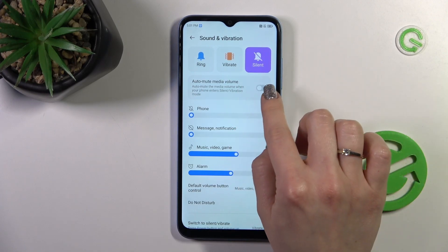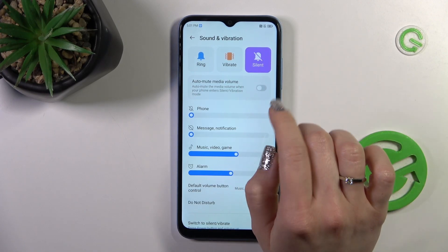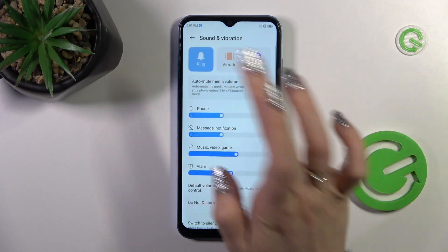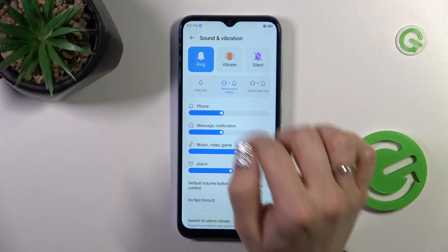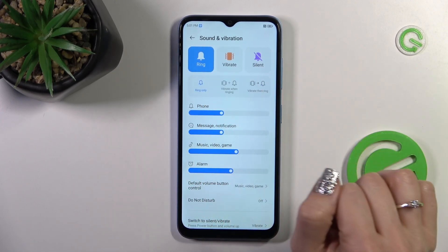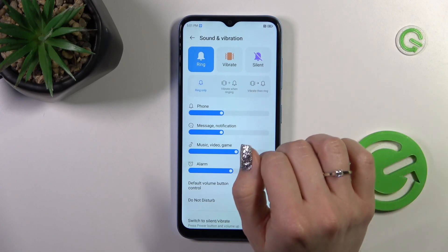In Silent mode you can use the Auto Mode and Media Volume option. In Ring mode you can choose Ring Only, Vibration, or Ring and Vibration.